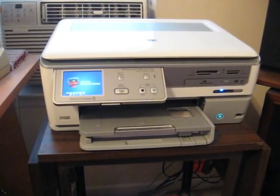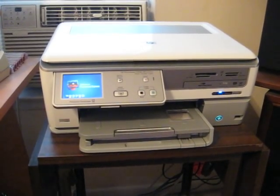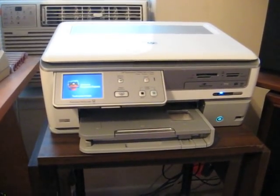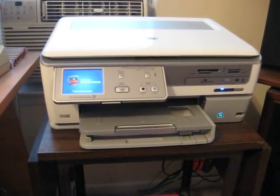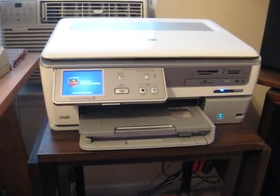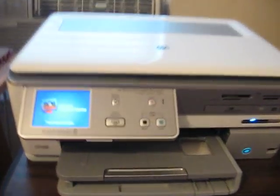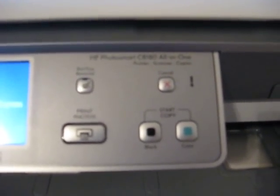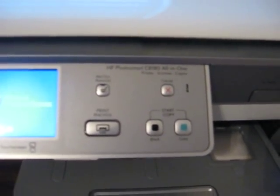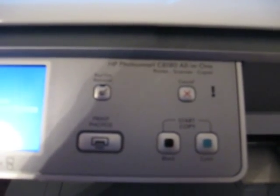This is a printer from Hewlett Packard. And this is their HP... my camera will focus. Come on. I don't know if you guys can read that. It's an HP Photosmart C8180 all-in-one printer.